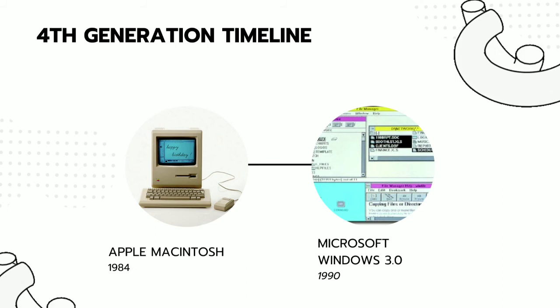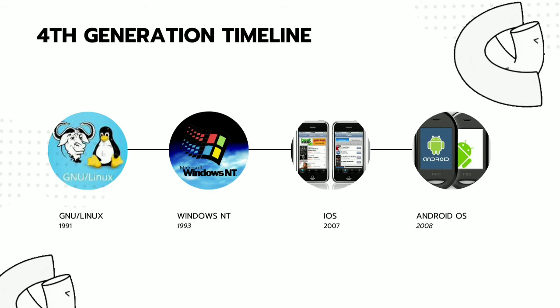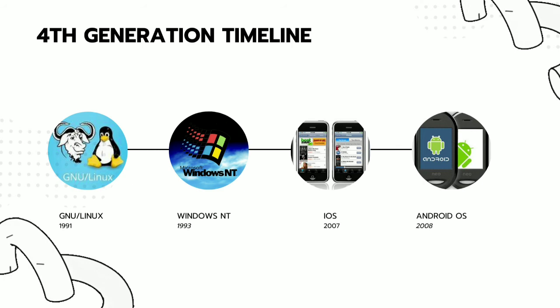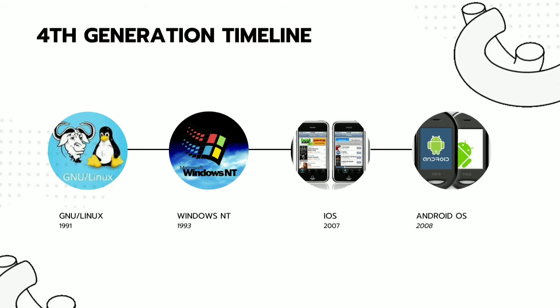1991, a year after Windows 3, GNU-Linux was launched. 1993, Windows NT was launched. And in between GNU-Linux and Windows NT, the first Windows virus emerged.